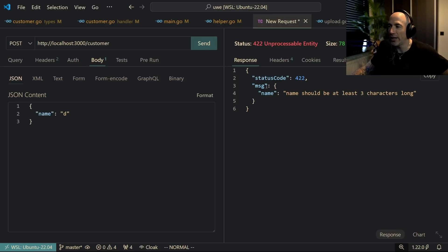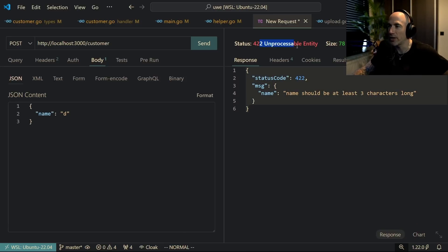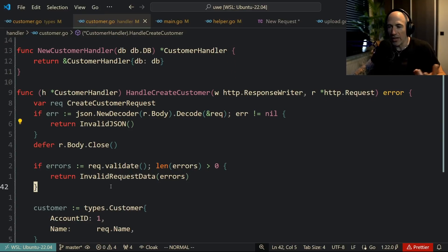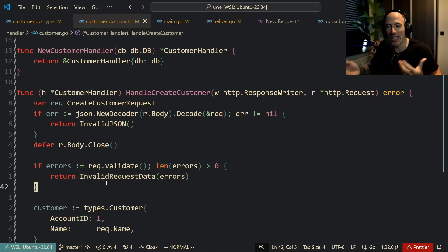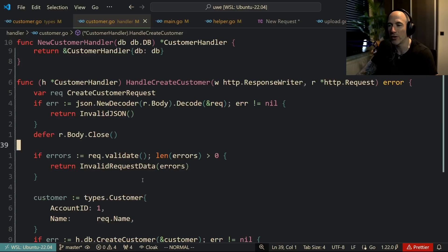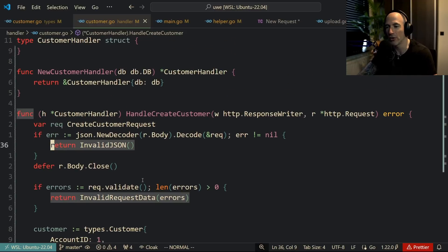You can see that this completely changes. Unprocessable entity. If we check our code here, there's no special logic handling that. It's just this function. Even if we go look into this function, it all starts with an API error structure.